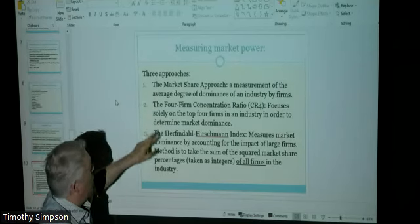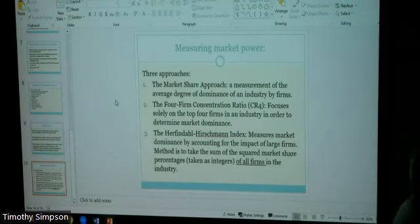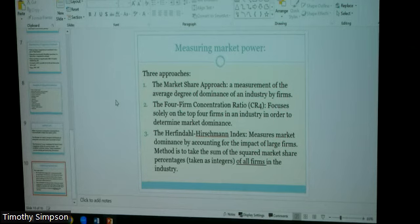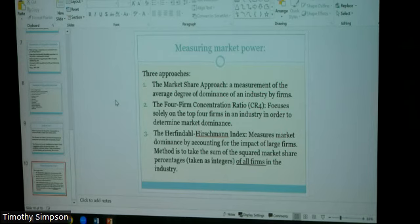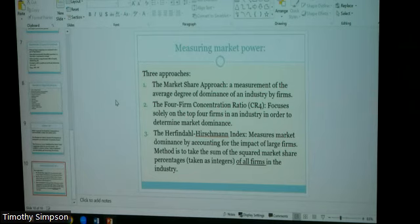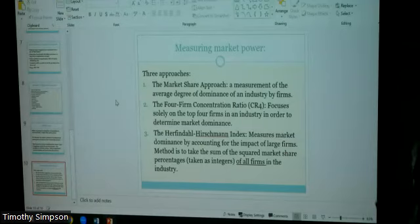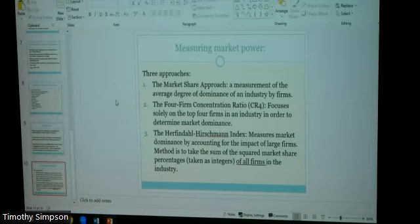The second approach, the four-firm concentration ratio (CR4), is better but still inadequate. It takes the top four firms in an industry and simply sums their market shares. The magic number four keeps appearing because that's where many industries seem to concentrate. But just summing the top four shares can produce misleading results, as I'll demonstrate with some examples.